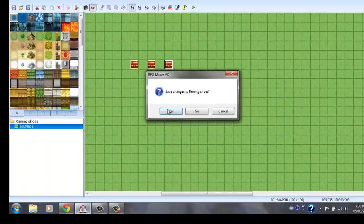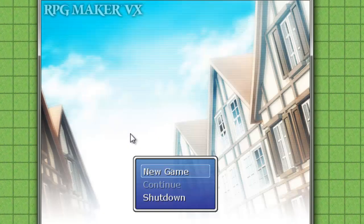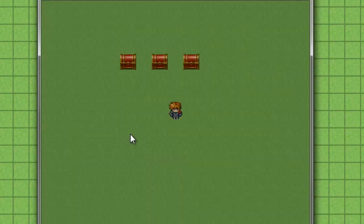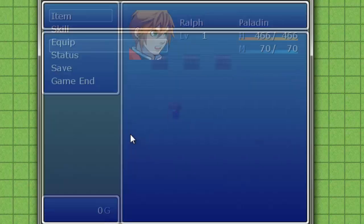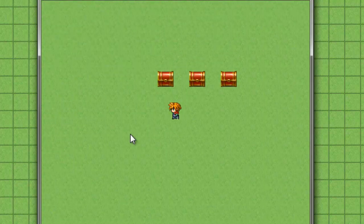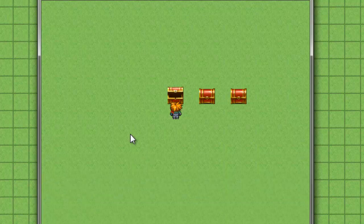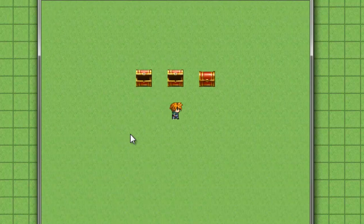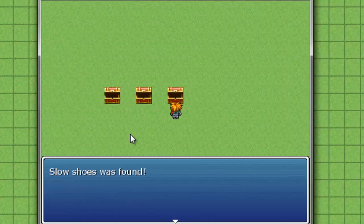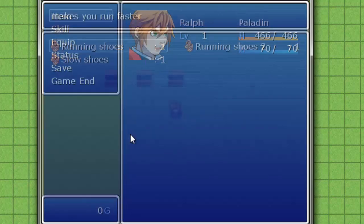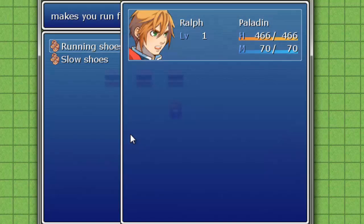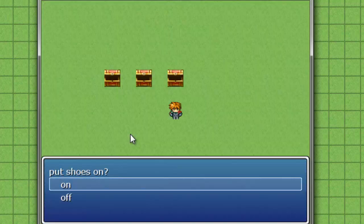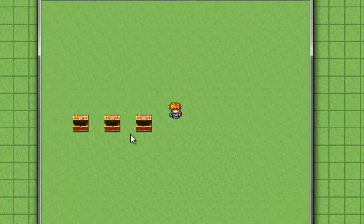Okay, so I see I don't have any items right now. I want to get the running shoes, running shoes 2, and slow shoes. When I go to items now I have all three. So I'm going to put on the running shoes first. I'll say yes. See, now I can go faster.